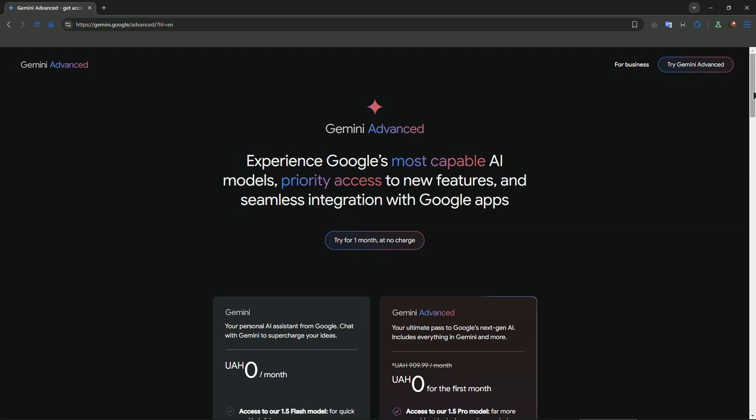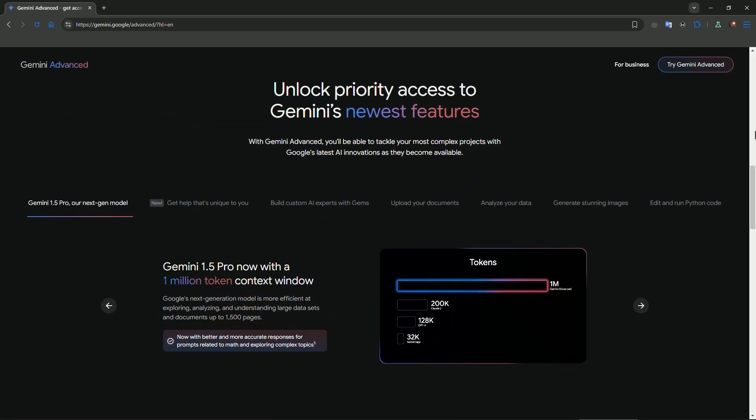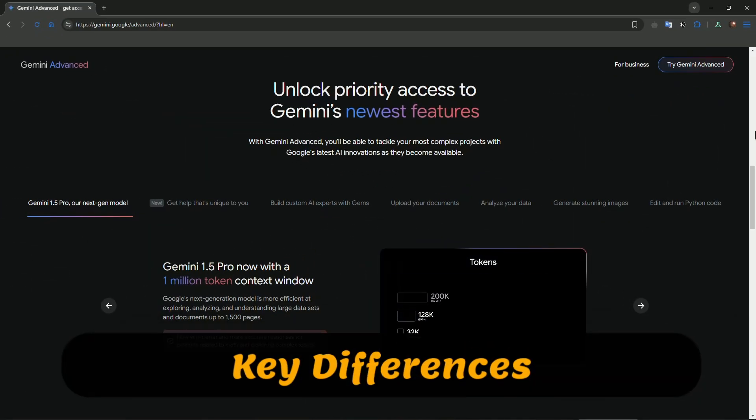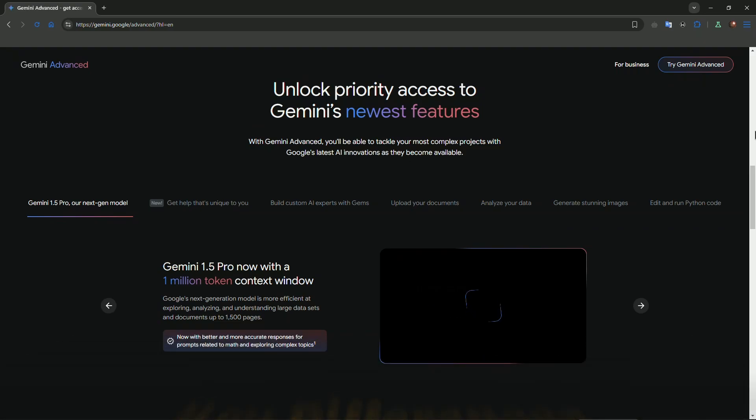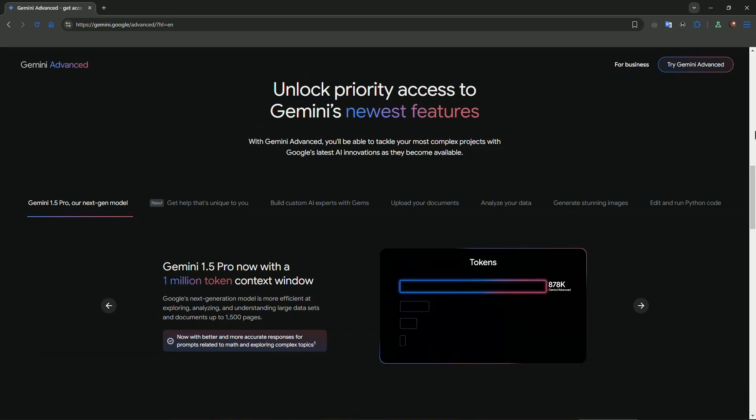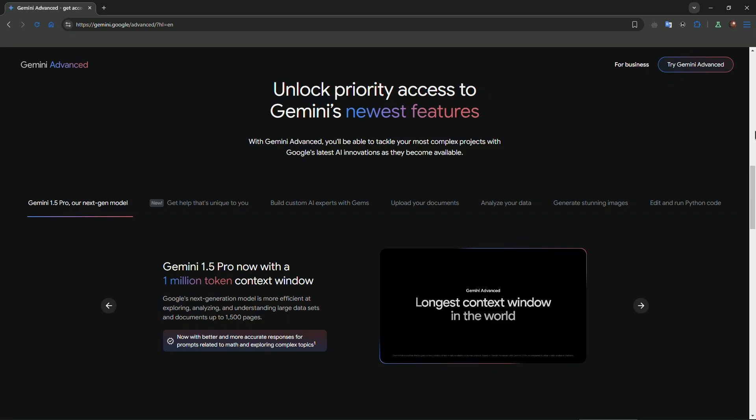So how do they stack up? Here are the key differences. Firstly, performance: Gemini is optimized for everyday tasks, while Gemini Advanced is tailored for high-performance scenarios such as managing complex data sets or running simulations.